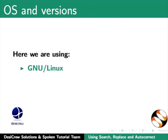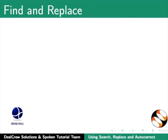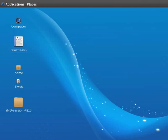Here we are using GNU Linux as our operating system and LibreOffice Suite version 3.3.4. Now let us start by learning about the Find and Replace button in the Writer. It searches for text and or replaces text in the entire document. Let us learn more about it through an example.